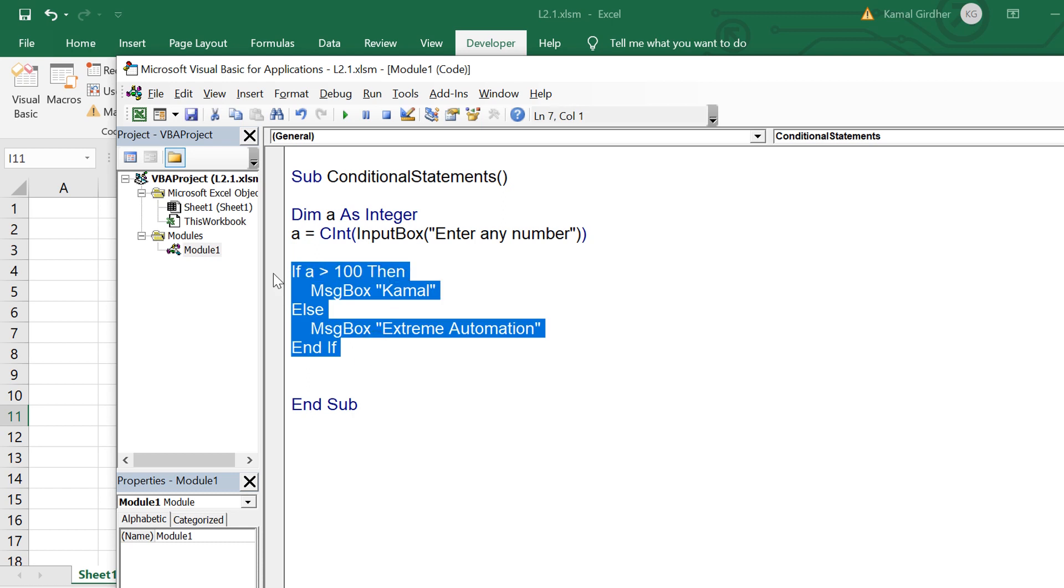This if else block can have another if else block and it can have multiple if else one inside other. This concept is known as nesting of if else statements.